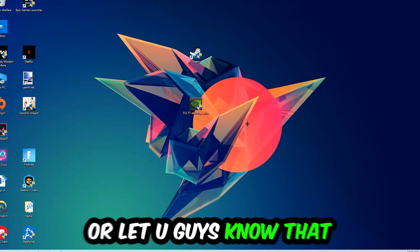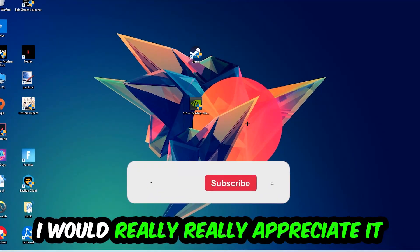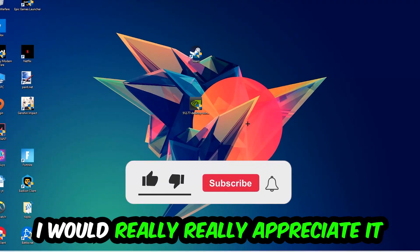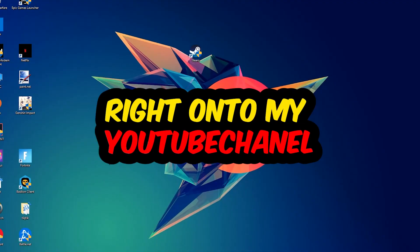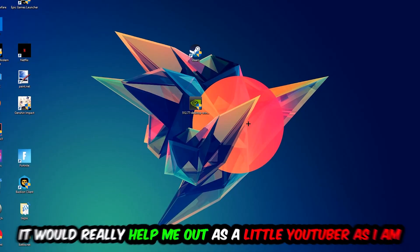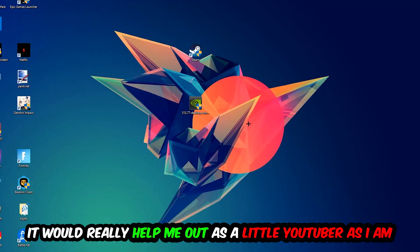Before we start, I want you guys to know I would really appreciate it if you would leave a like, comment, or subscription. It would really help me out as a small YouTuber.